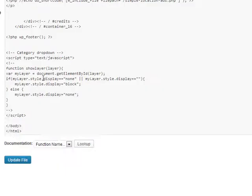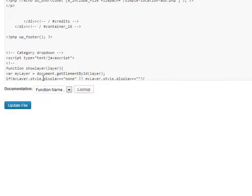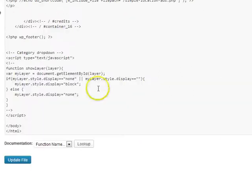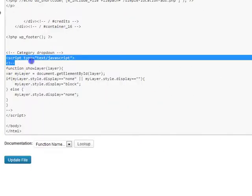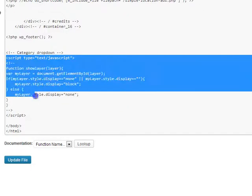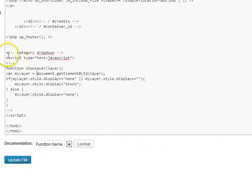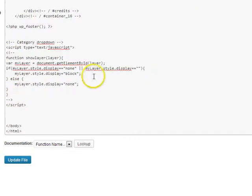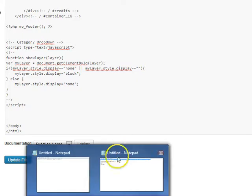So you'll see here there's already a script. This one is used for the category drop-down, but this is where you would put the actual line here.